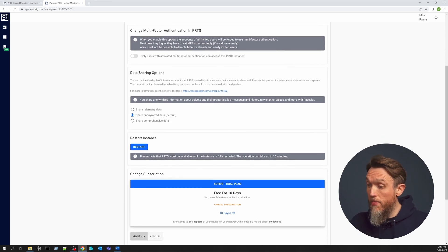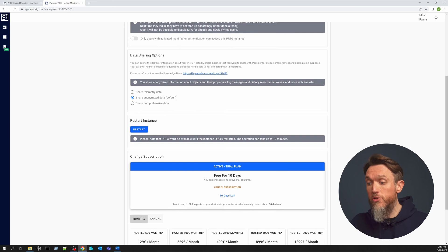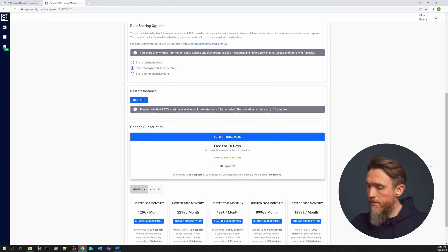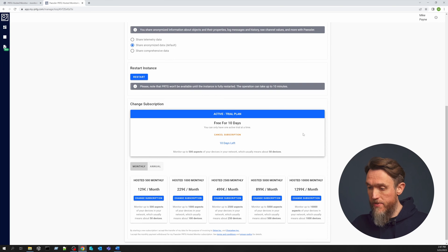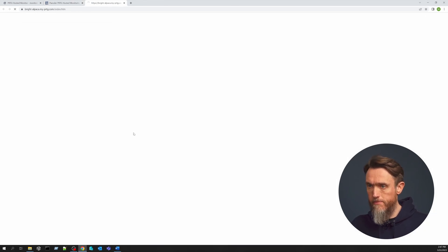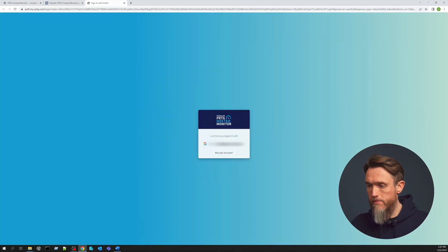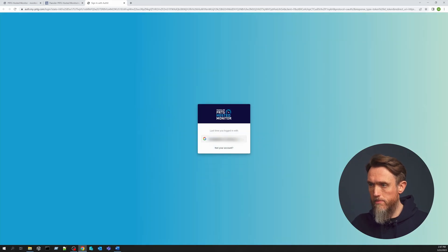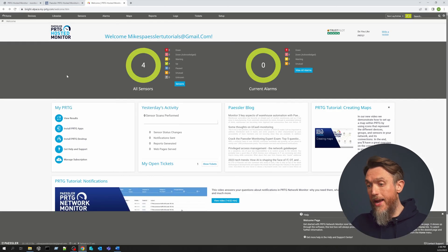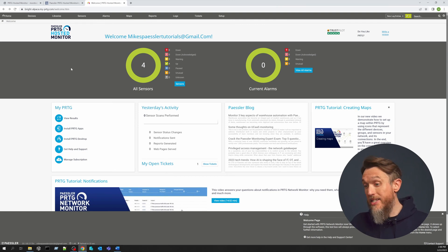You can also sign up for monthly or annual plans here once you're finished with your trial. But for now, let's dive into our brand new PRTG Hosted Monitor instance by clicking on Open PRTG. I'll log in with my Gmail — and here we go, it's all ready. Now we're on our Hosted Monitor instance. This is the first page you'll see: the welcome page.